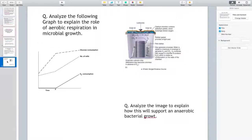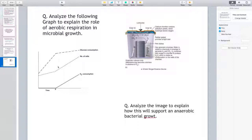I ask you to spend some time trying to answer two review questions. When we meet back in class, we will review them and explain what is going on.